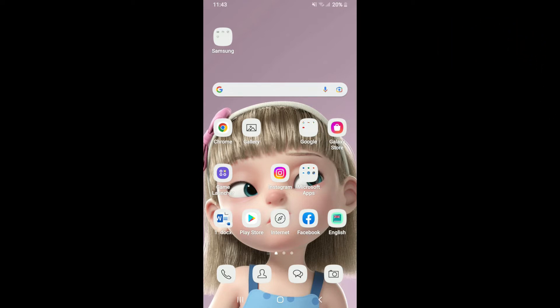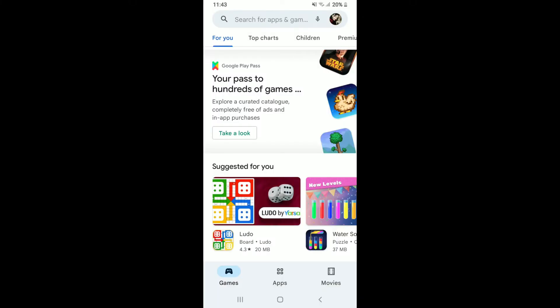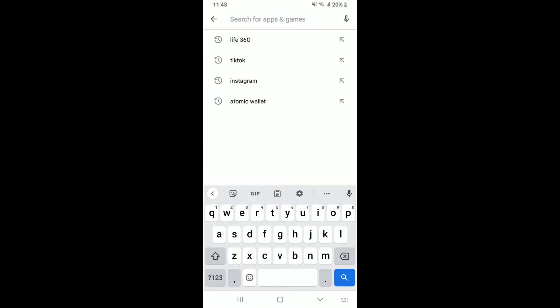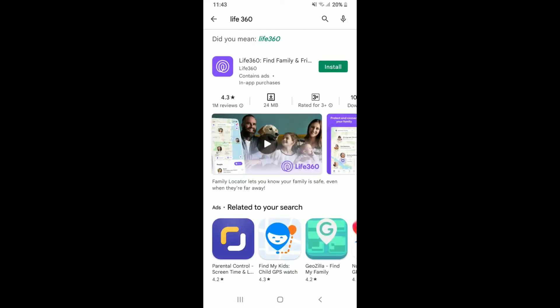To download the Live 360 application on your Android, tap to open your Play Store. Go to the search box at the top of the screen and type in 'Live 360' into the search bar and perform your search. Tap the install button right next to the app to begin the downloading process.